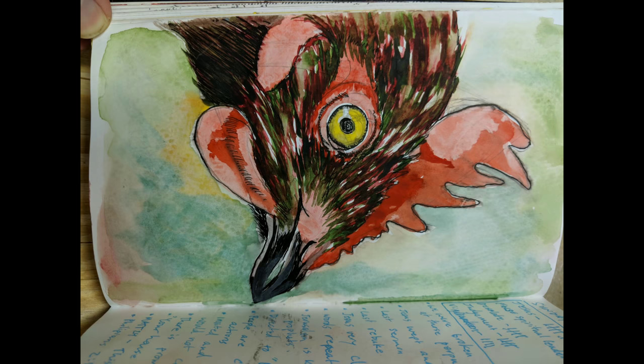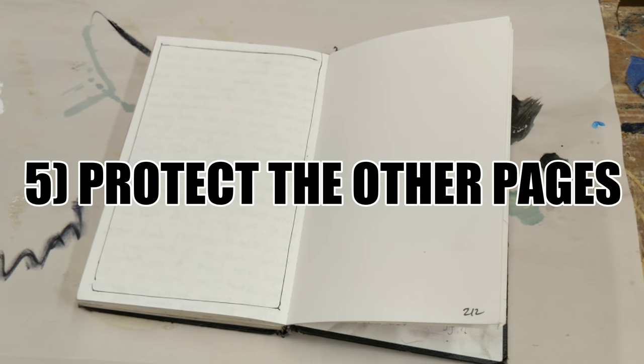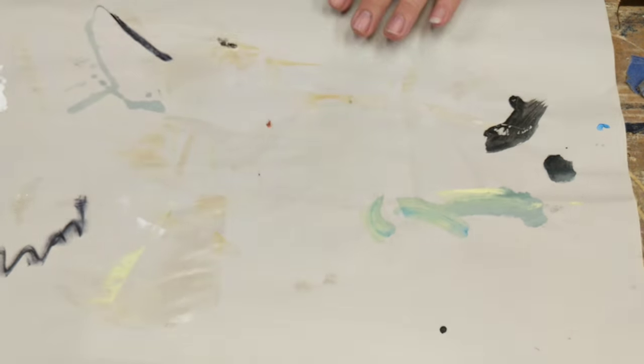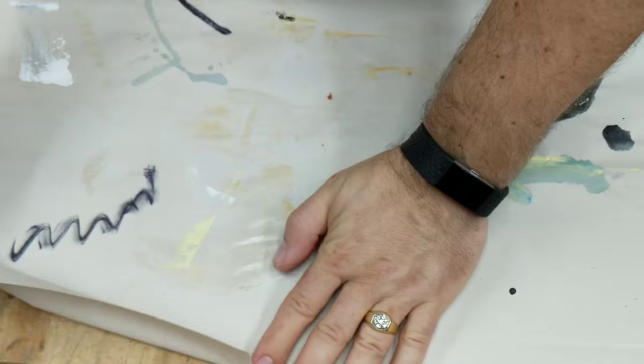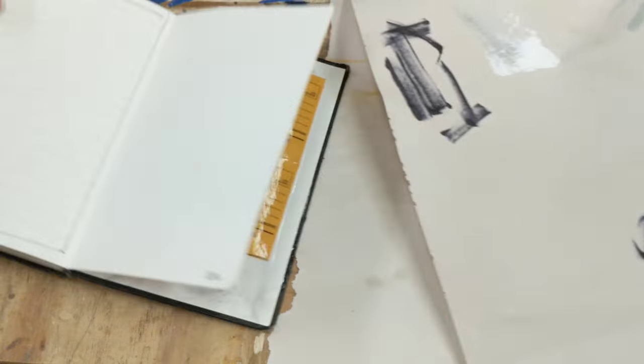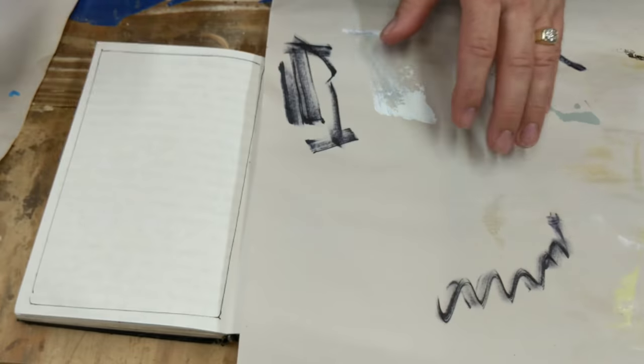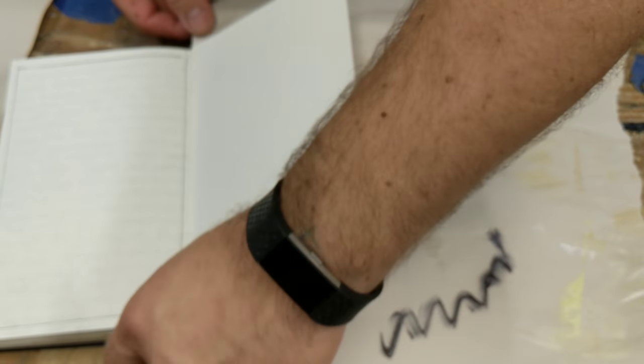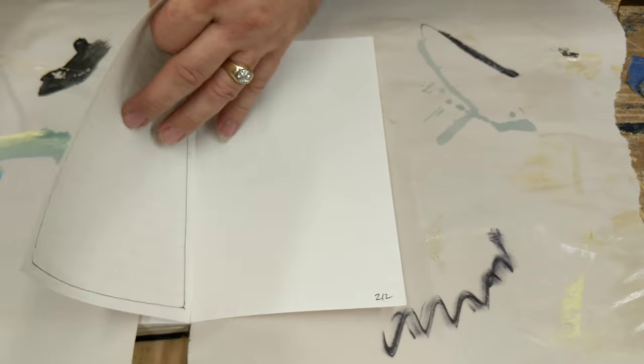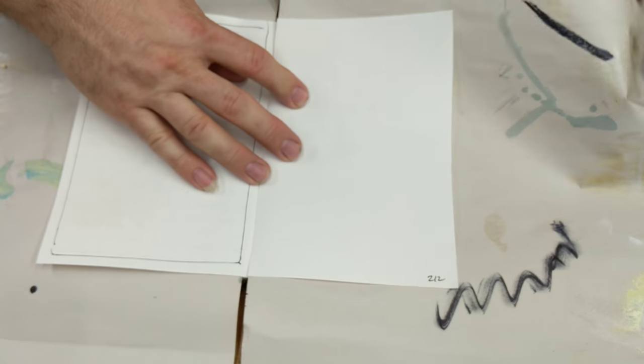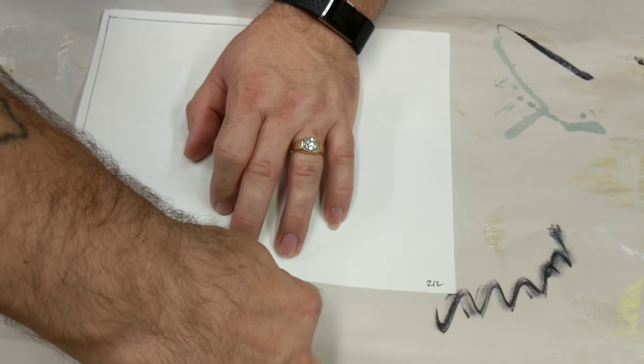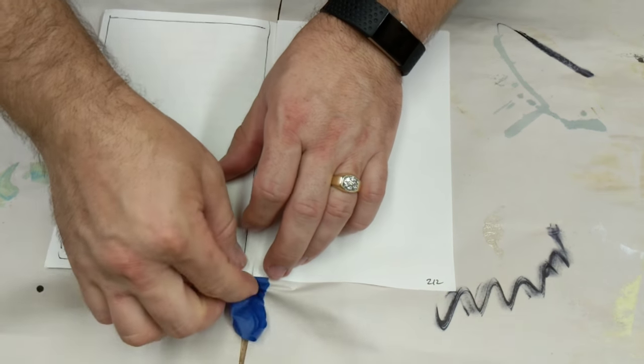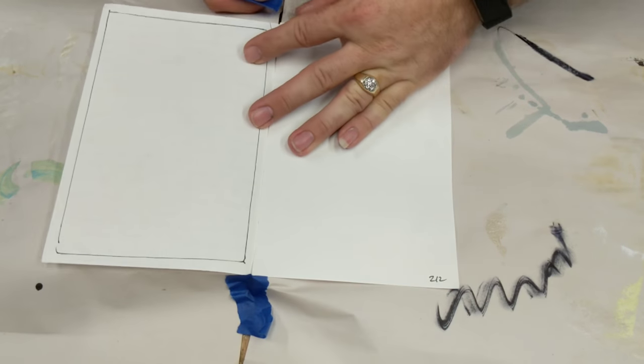The fifth thing, fifth tip, is protect the other pages. I don't always do this. Sometimes I just jump right in there and get crazy with it, but if you can protect the other pages, do it. So the way I do this is I get two pieces of paper, usually scrap paper, and you can use eight and a half by eleven copy paper to do this. And I put the pages on top of the scrap paper and then tape them together in the middle, as you see me doing here.